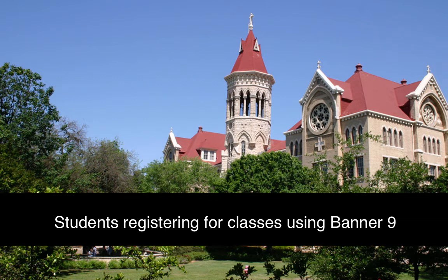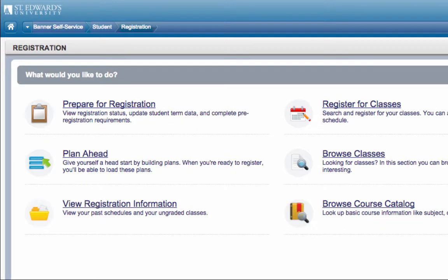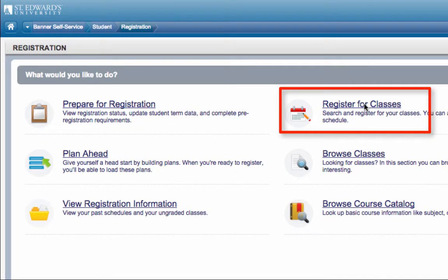Welcome students to the video tutorial on registering for classes using Banner 9. On the Banner 9 homepage, click on Register for Classes.